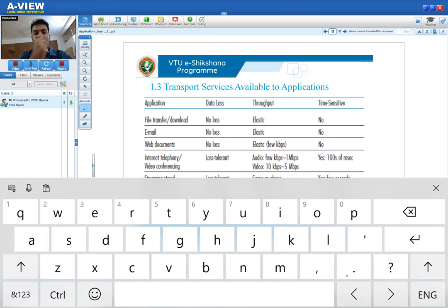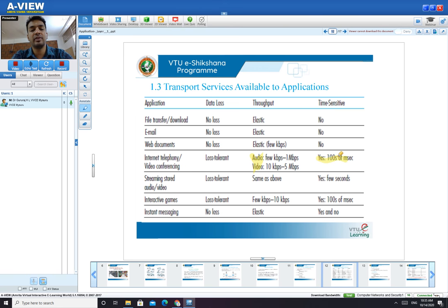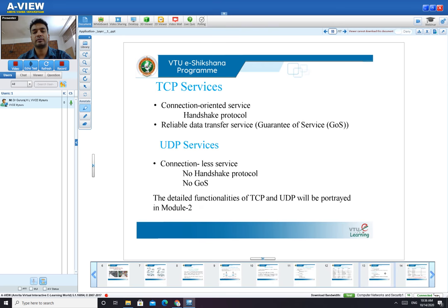These are some applications and what transport layer services they need — for example, file transfer requires no data loss, video conferencing is loss-tolerant and time-sensitive with a given throughput range for audio and video. Video conferencing applications require time sensitivity because capturing all frames of a video is not simple. These are the transport layer services provided to the application layer.